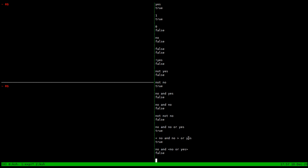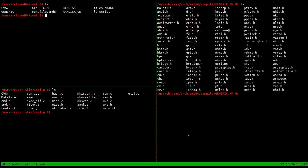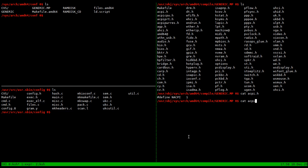Whether or not this expression returns true or false is going to determine whether the file gets included. If the file does get included, assuming we're on a needs flag, we're going to say give this attribute a zero flag and that attribute a flag of one. All the ones that have just one thing in them that were included based on the presence of a single attribute are obviously going to have the one in there.